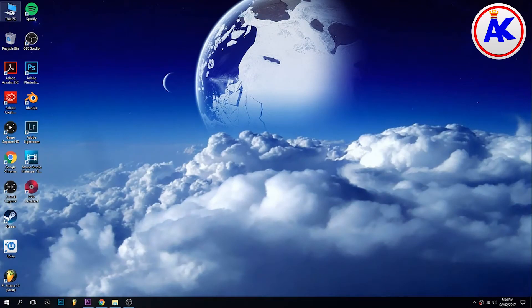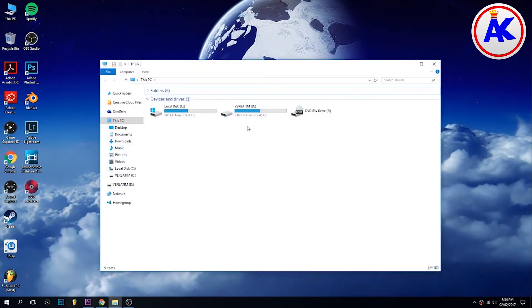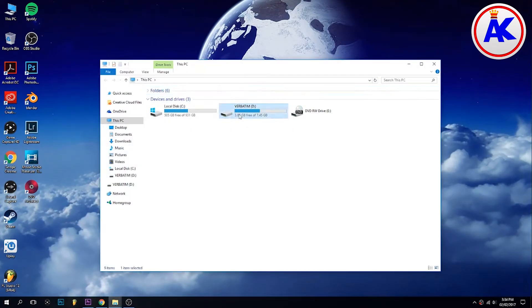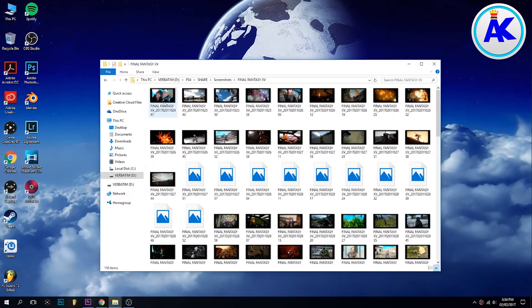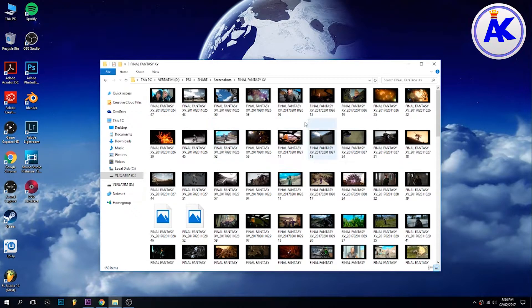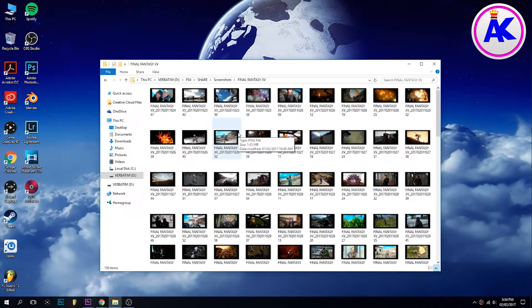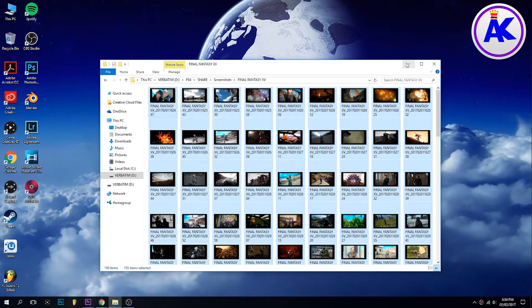Go into your computer, open up the folder — as I'll show you in the background as well — and just copy them over to a folder on your PC. Or if you want to look at them on your phone or whatever, just transfer them over to your phone. It's very easy to do.